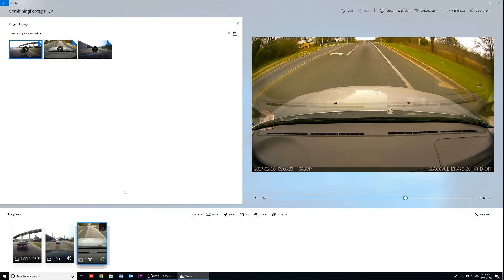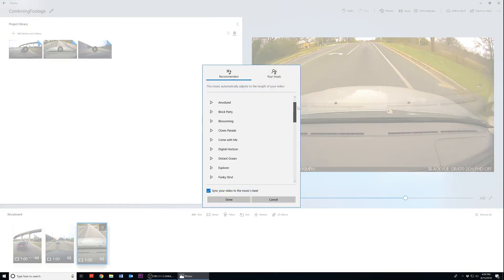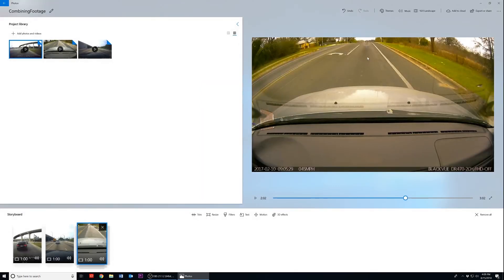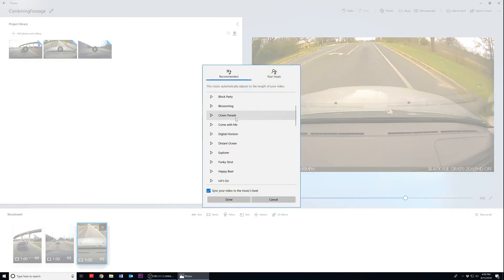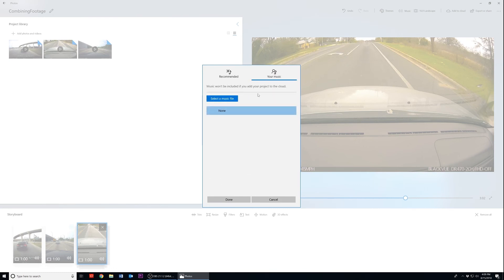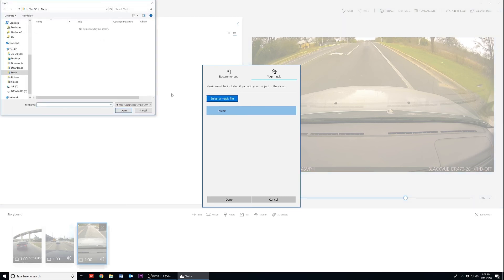Once again we can adjust the music option on the top right side of the Photos application. Simply click on Music and then select None to remove music. Or if you want to have music in your video, you can search through Photos' catalog of music in the Recommended tab, or import your own in the Your Music tab. Click on Select the Music File in the Your Music tab to search your computer for your music files.